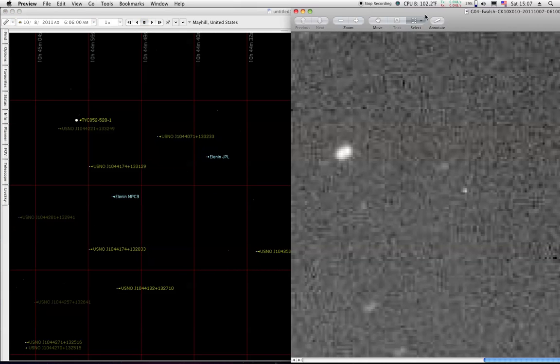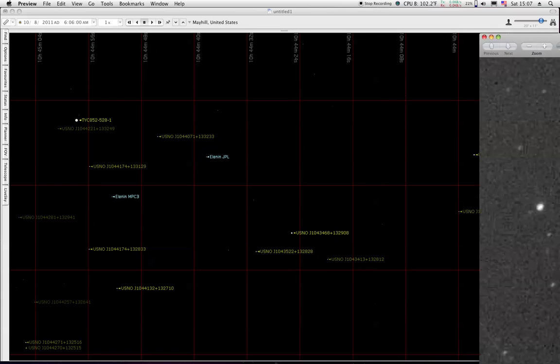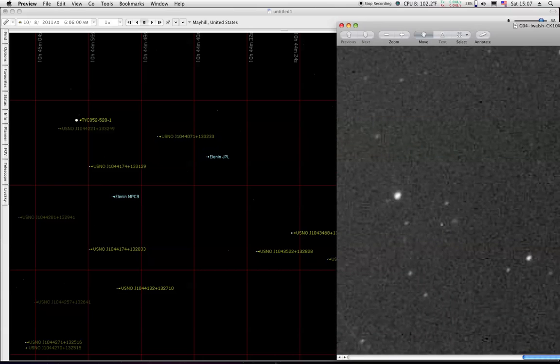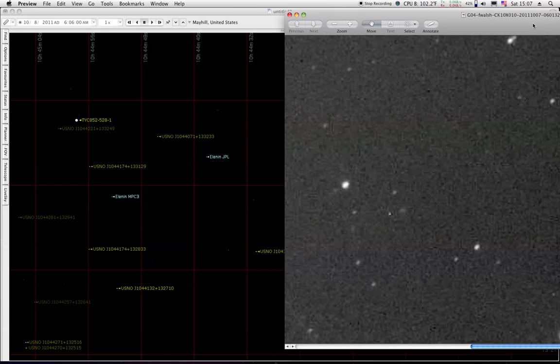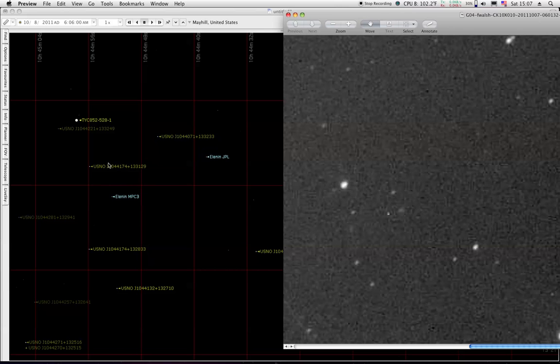Let's go back to the first one which appears to be the best one. This is taken at 6:01 right there. Major star and then that star there. It shows something down here. That would be right around in here.